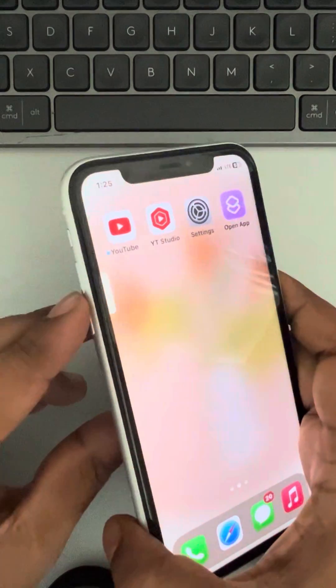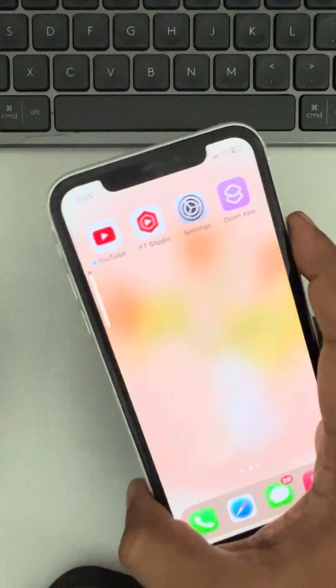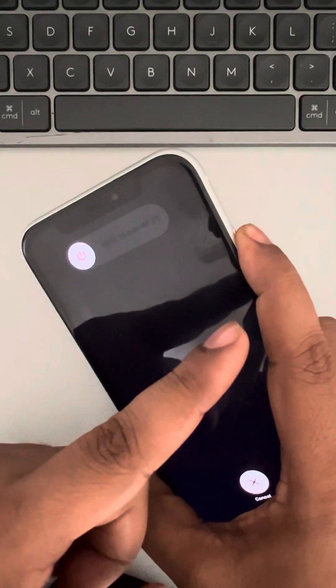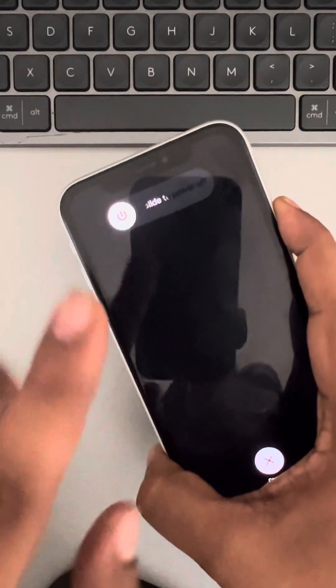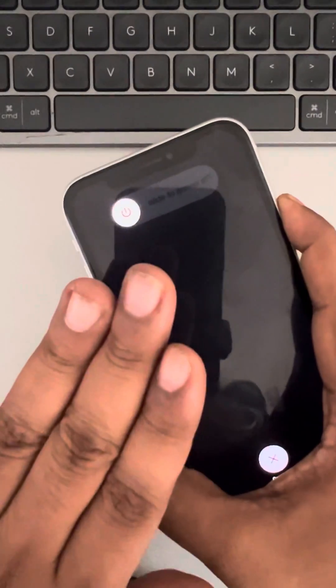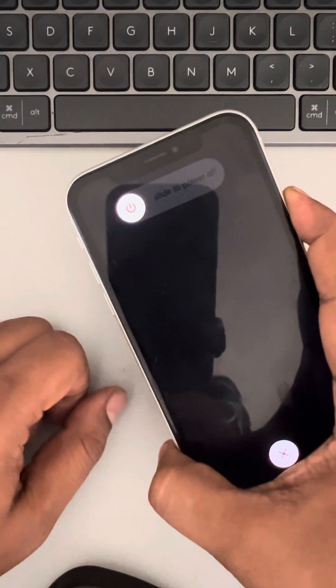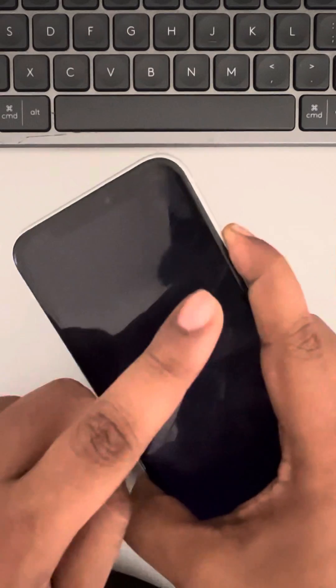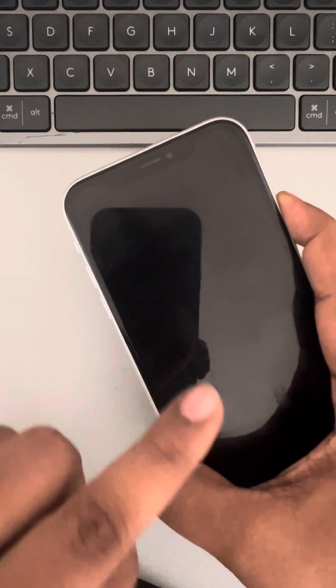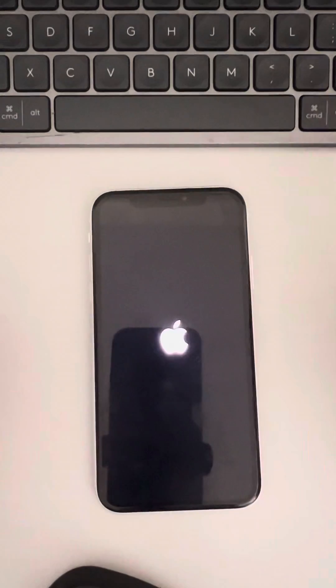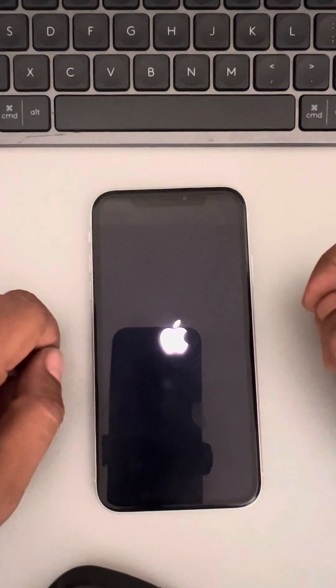Press the volume up button once, down button once, and then quickly press and hold the side key. Wait patiently, do not leave this key. Wait a few seconds until you see the white Apple iPhone logo appearing on the screen. Now you can leave the key — you have forcefully restarted your iPhone.